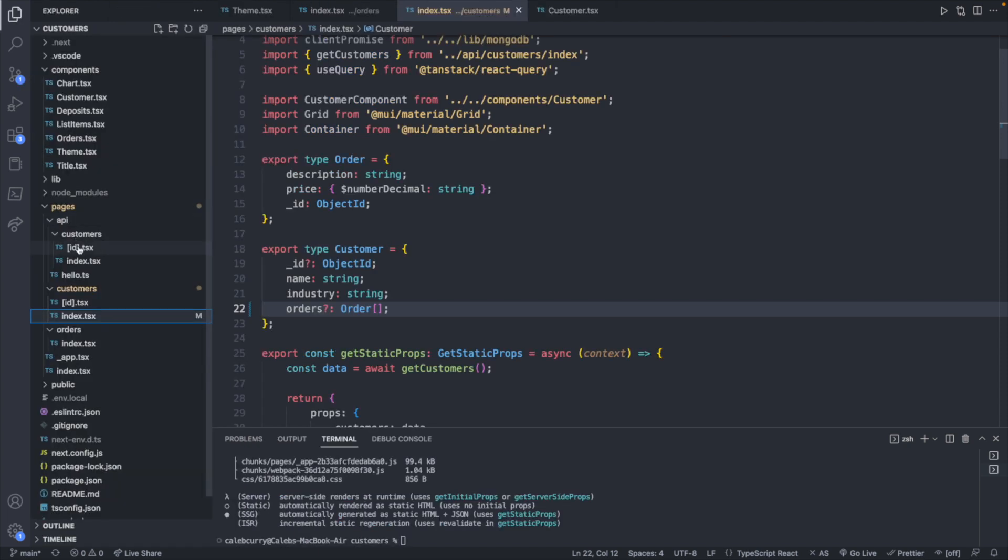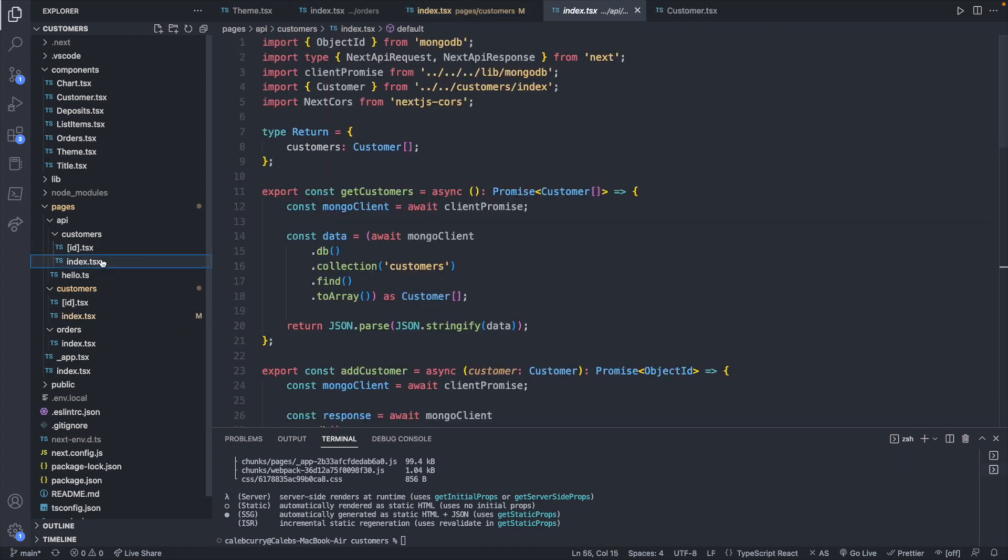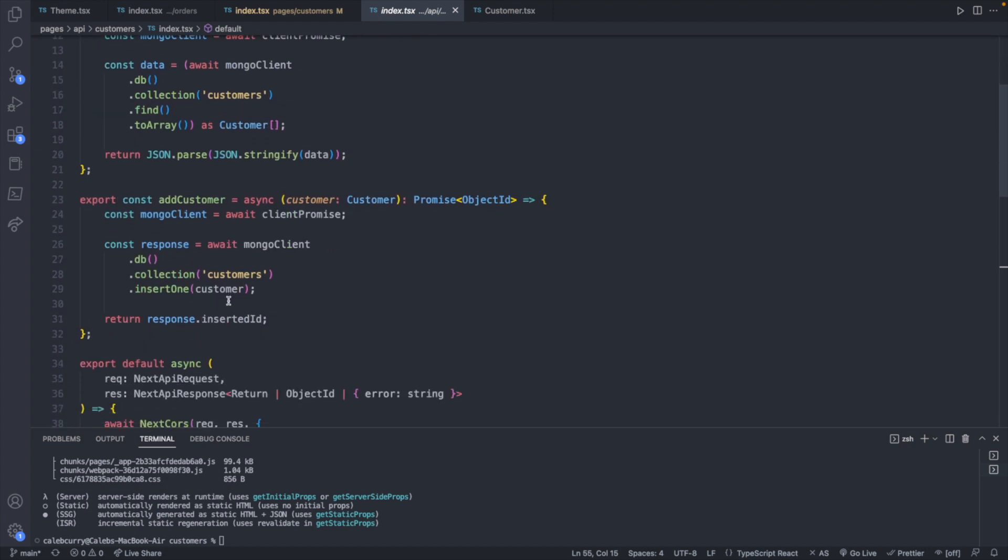So taking a look at our customers API, let's go ahead and take a look at this one first. So this is if we wanted to add a new customer. You can see that function there, add customer.